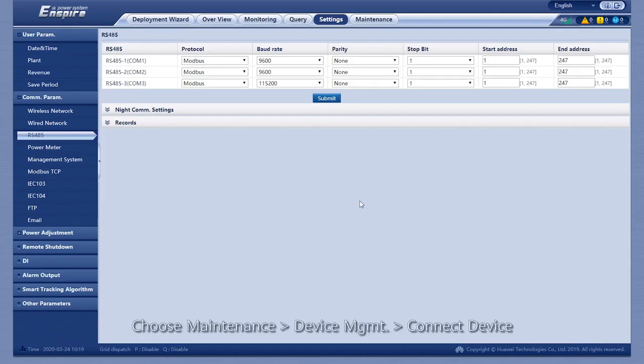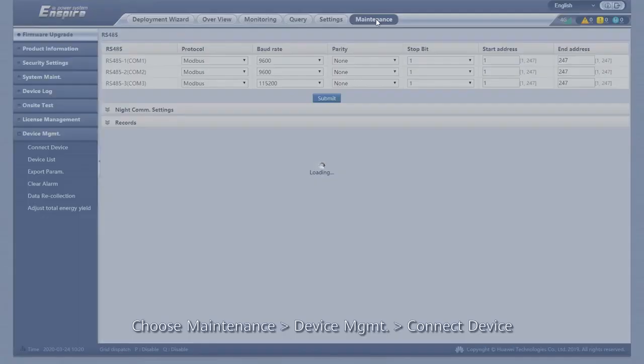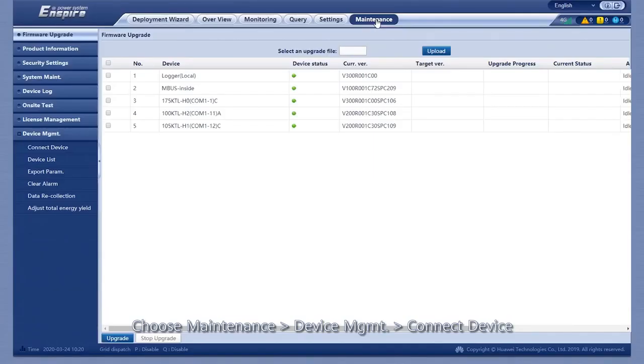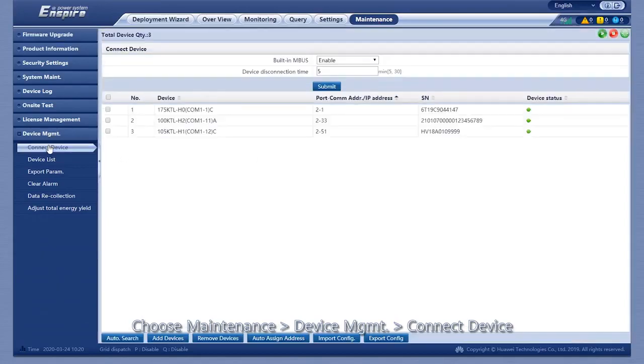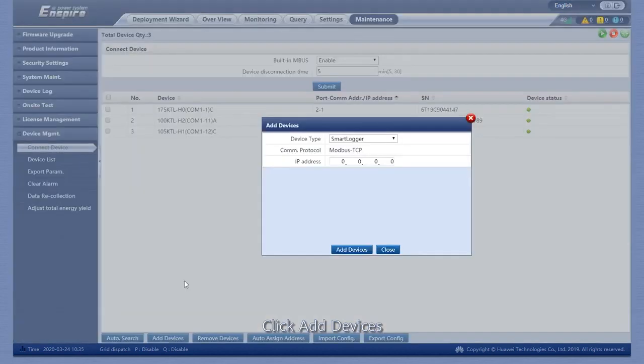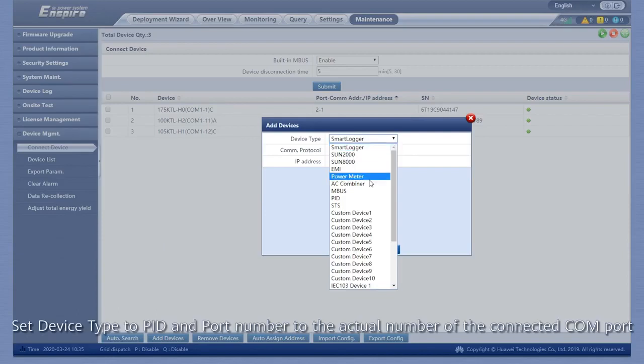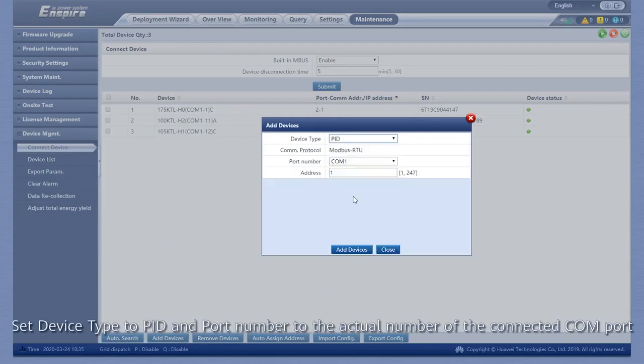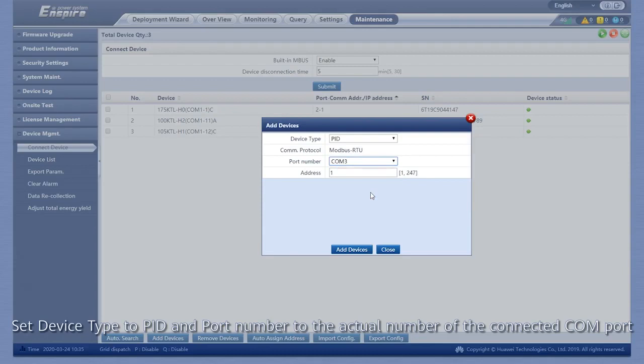Choose Maintenance, Device Management, Connect Device. Click Add Devices. Set device type to PID and port number to the actual number of the connected COM port.